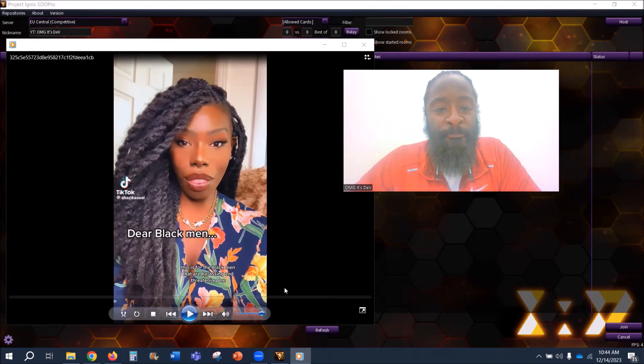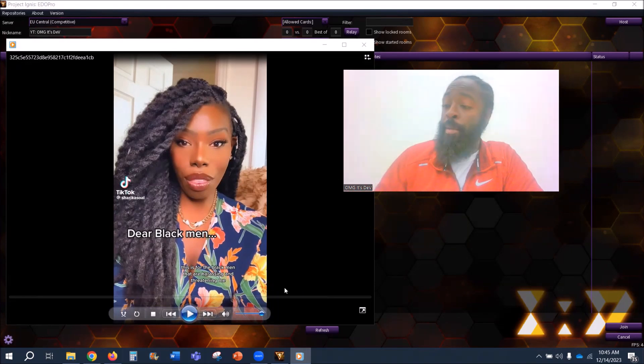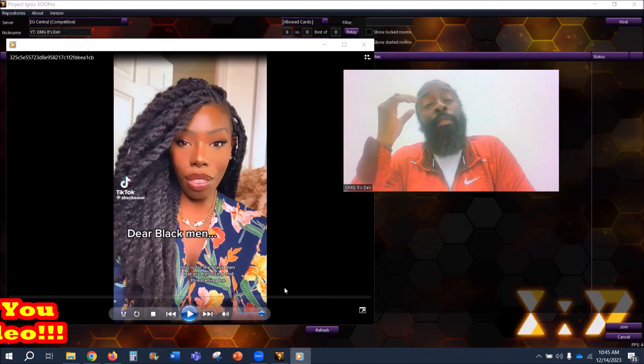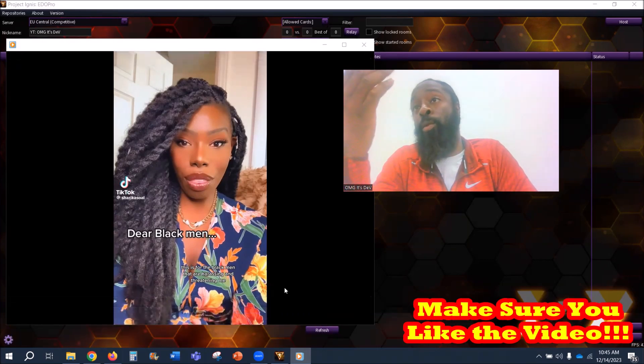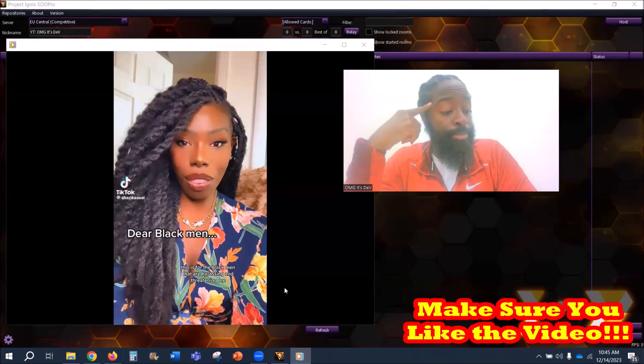What's good y'all, shout out to notification gang for hitting the like button. The build didn't even start yet, y'all the realest ones, I appreciate you.